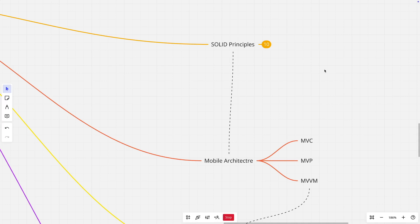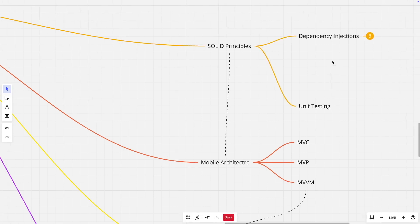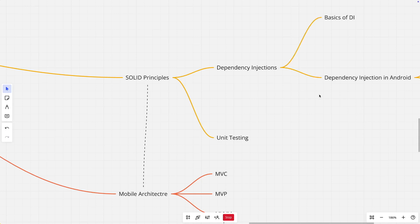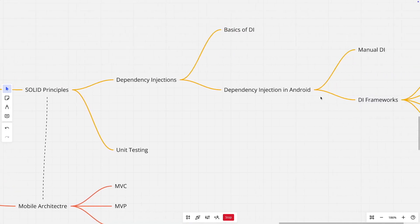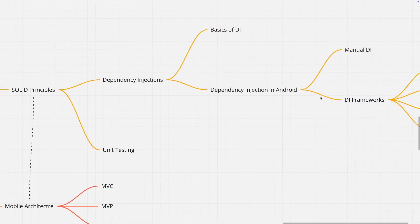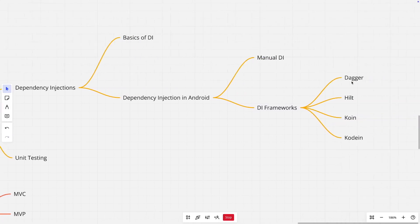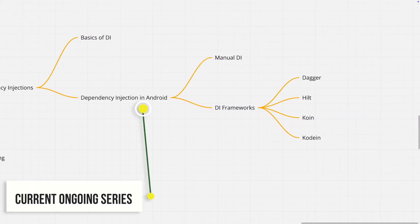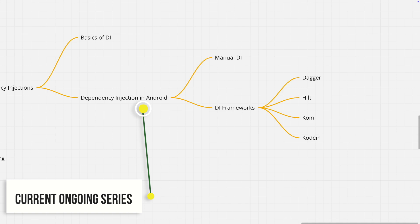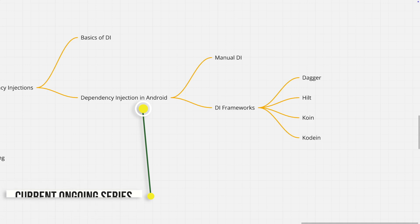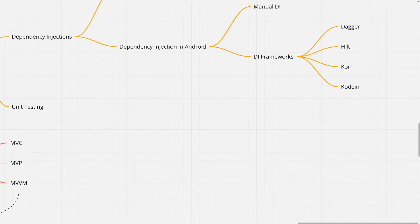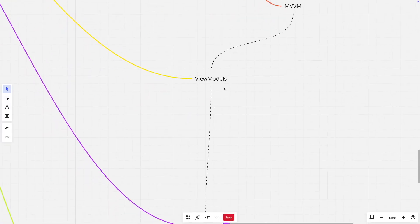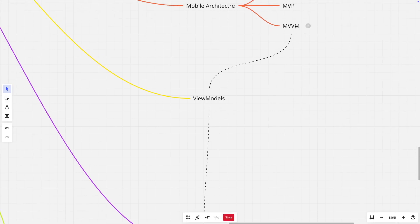And then you have SOLID principles, which you need to really master if you want to write a good quality code. Once you understand SOLID principles, you probably will be able to write better code using dependency injection. You should understand what is dependency injection, how to do a manual dependency injection, and then later probably understand how some of the popular dependency injection frameworks work: Dagger, Hilt, Koin, and Kodein are some of the most popular ones. And then you should have the understanding of working with view model. View model is typically mainly used with MVVM design pattern.